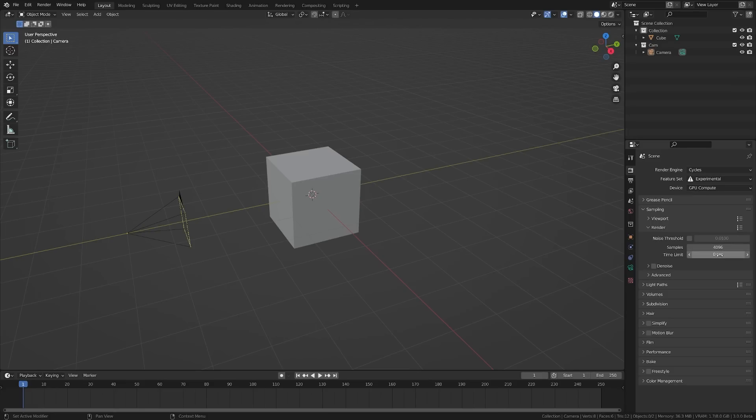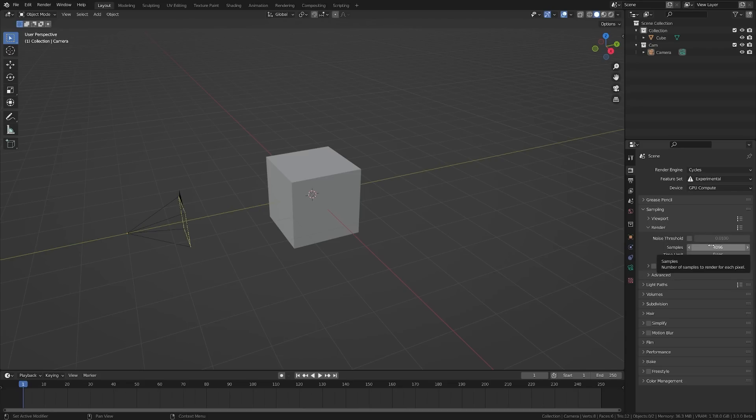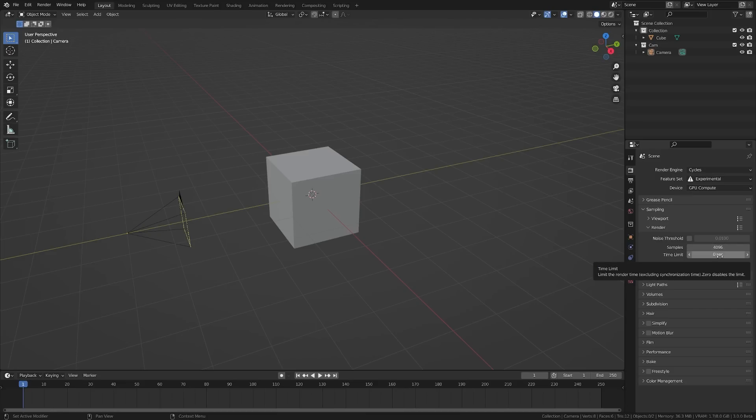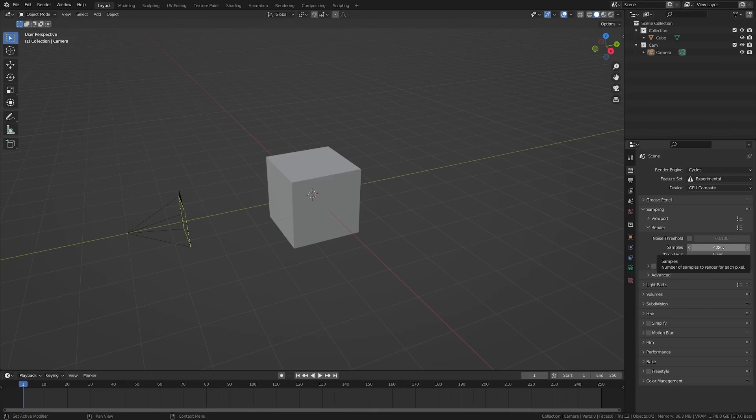Below we have a time limit here. If you leave this at zero, it acts as disabled. But we can set 60 seconds here if we want, and it won't render past 60 seconds. You could just set a high sample number and limit it by time limit per frame. This is incredibly useful for animations. If you don't want a frame to go over 30-second renders, you can set this to 10,000 and then set this to 30 seconds.